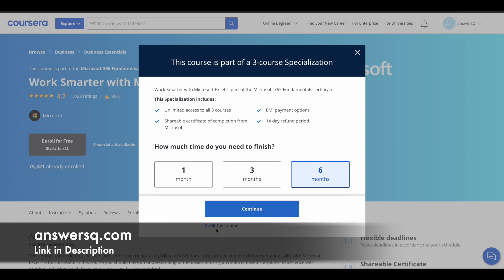The other option is you can get this Work Smarter with Microsoft Excel course for absolutely free of cost just by clicking the audit the course link given here. You can simply click on audit here and get the course for absolutely free of cost.